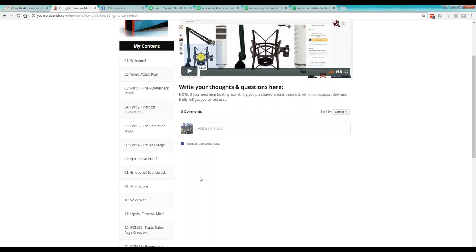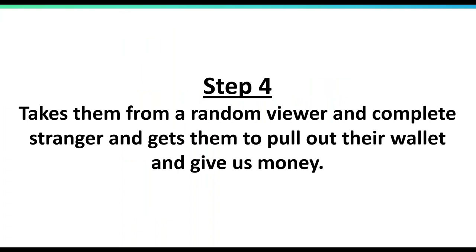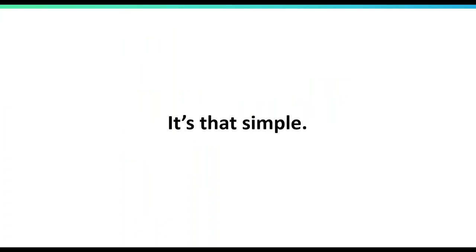You can even use case studies, especially if you're into online marketing, email marketing, or Facebook ads. Use those facts and case studies to sell your products or your services. And this is what the Vidifier system is — it is that simple. Follow the four-step process and you can sell anything.